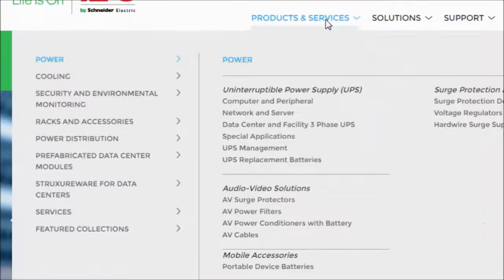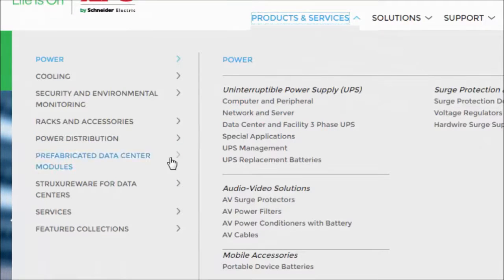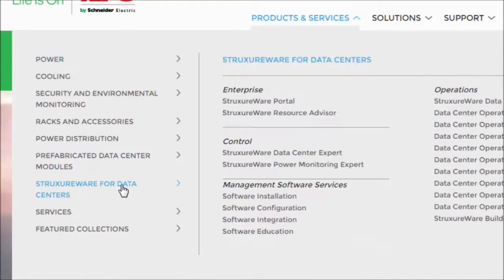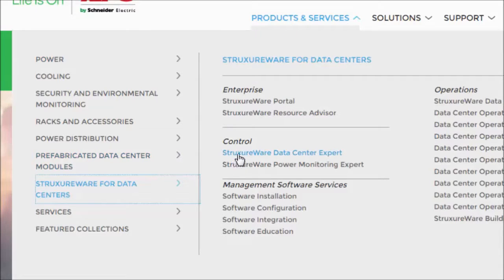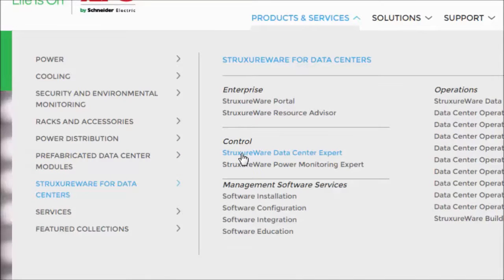Select the Products and Services drop-down menu. Select StructureWare for Data Centers, and under Control select StructureWare Data Center Expert.